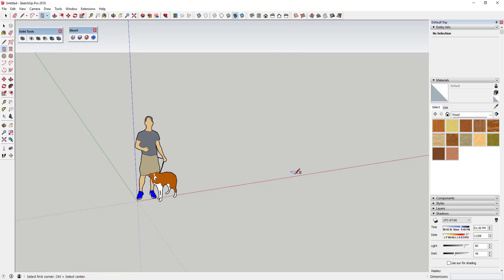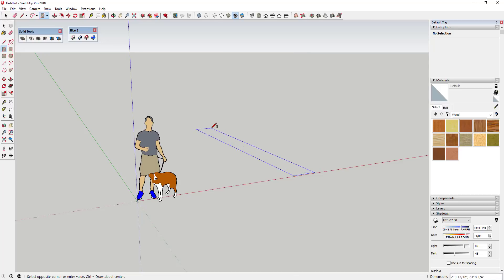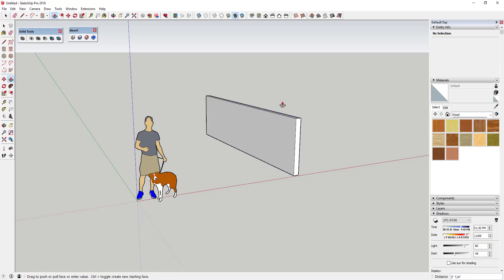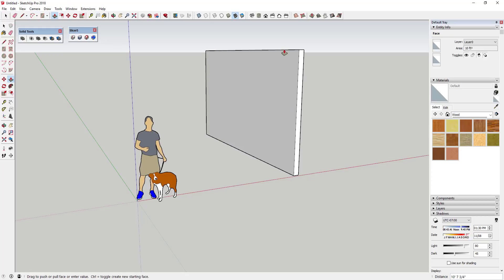I'm going to activate the rectangle tool by tapping the R key, set my base point, and set my wall dimensions. We'll call it six inches thick by twenty feet long - I typed in six inches comma twenty feet - and then we'll say this wall is ten feet high.